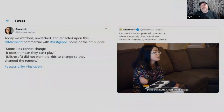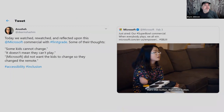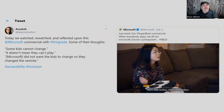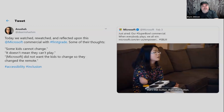That was our Super Bowl ad — we really like it. I wanted to show this tweet from a first-grade teacher, the day after: 'Some kids cannot change. It doesn't mean they can't play. Microsoft did not want the kids to change, so they changed the remote.' That's what we did. They nailed it — that's pretty much the story. It's recognizing that we created something that was a barrier for folks.